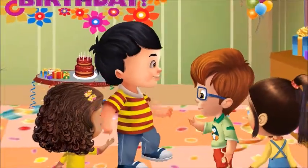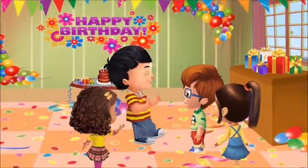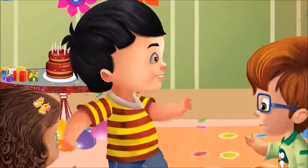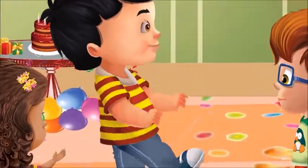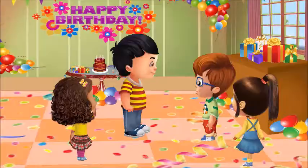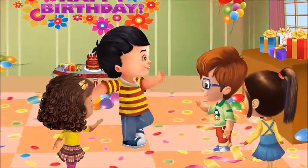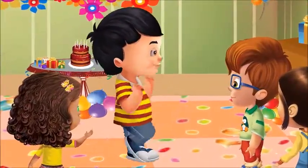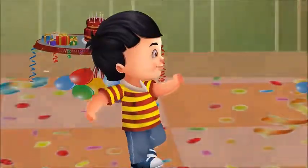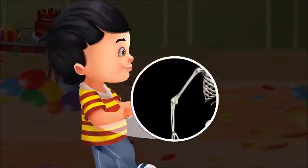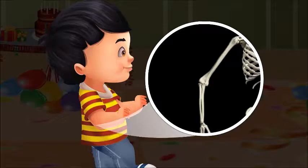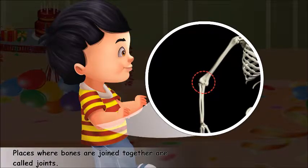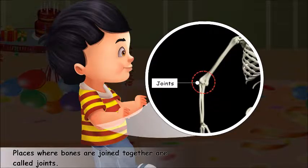Let's once again look at a few of Sid's dance steps. Look, he is bending his arm here. Here, he is bending his leg. Look at Sid's bones near his elbow. As you can see, two bones are joined here. Such places where bones are joined together are called joints.